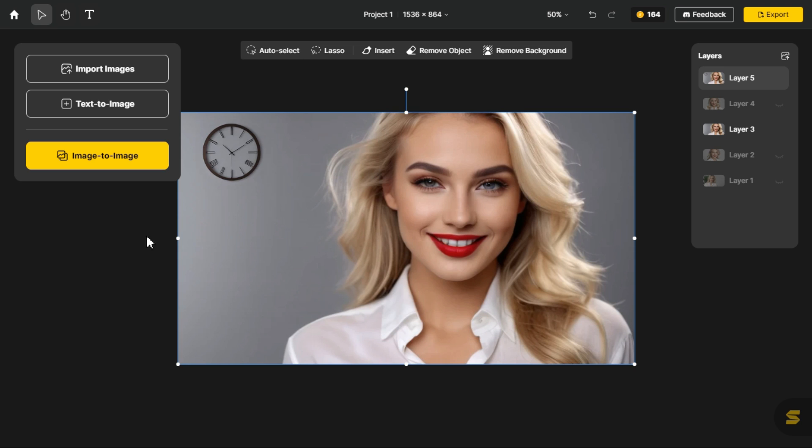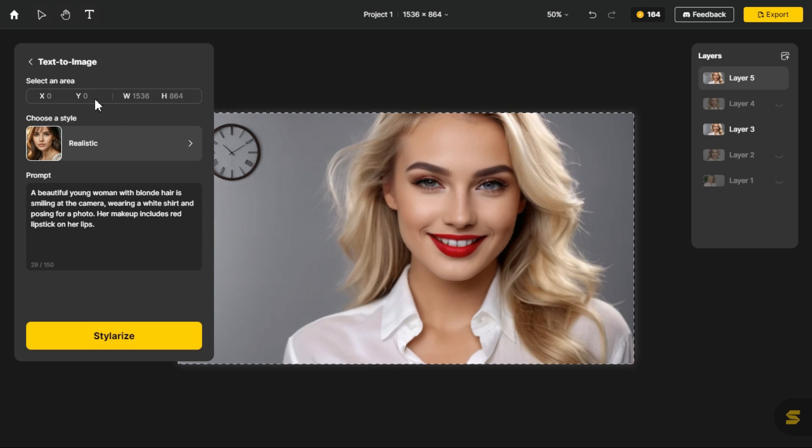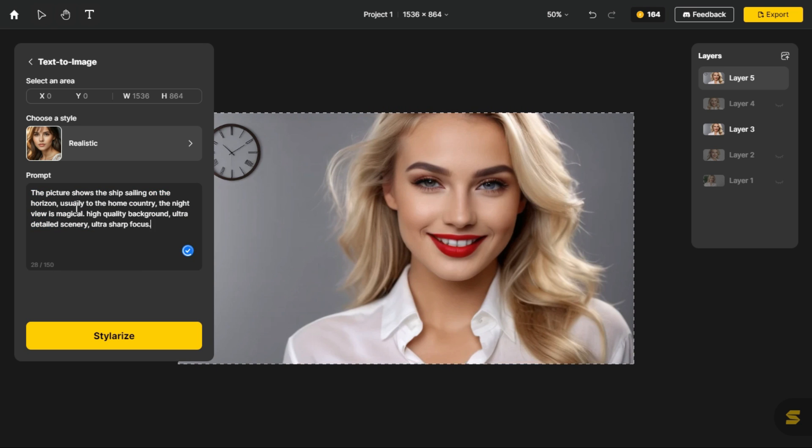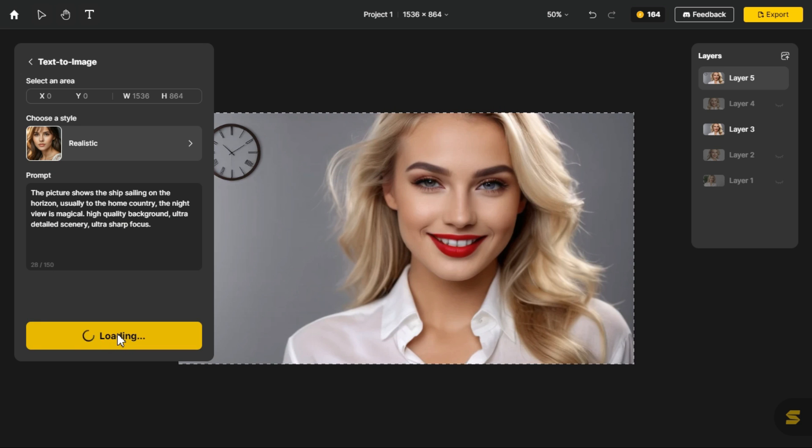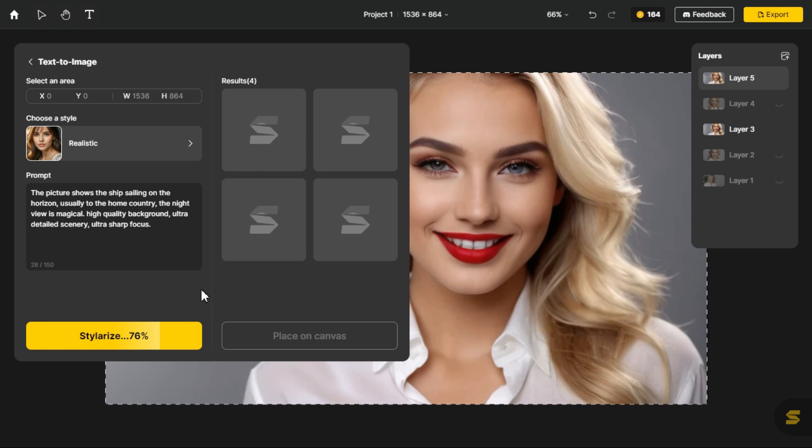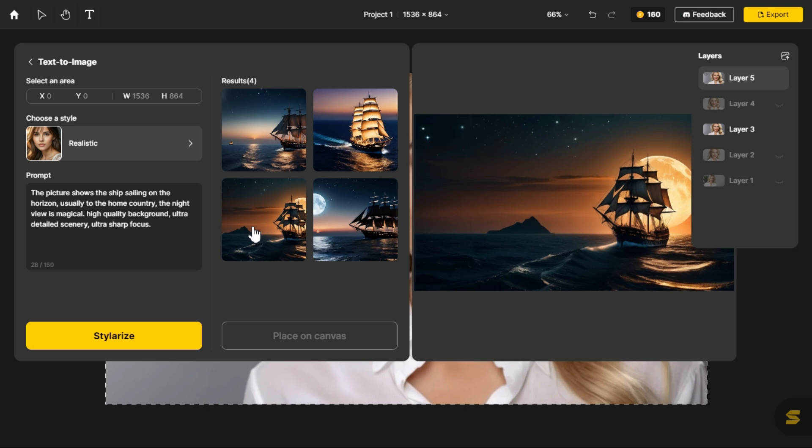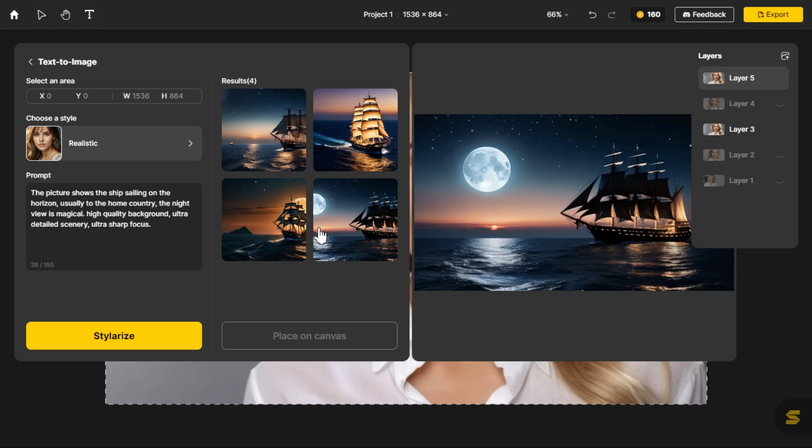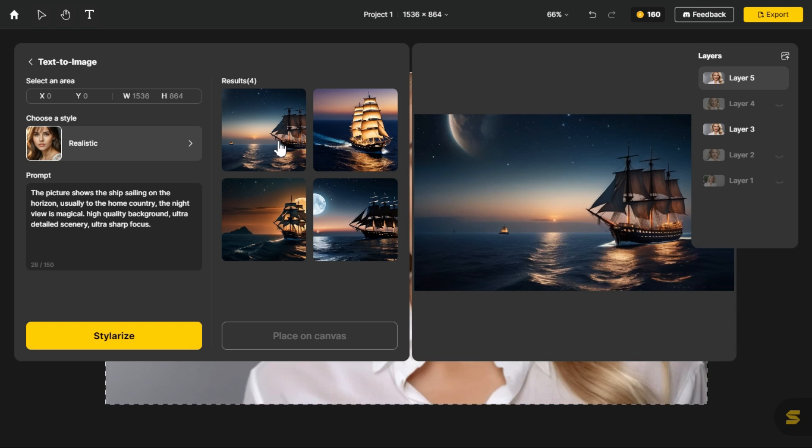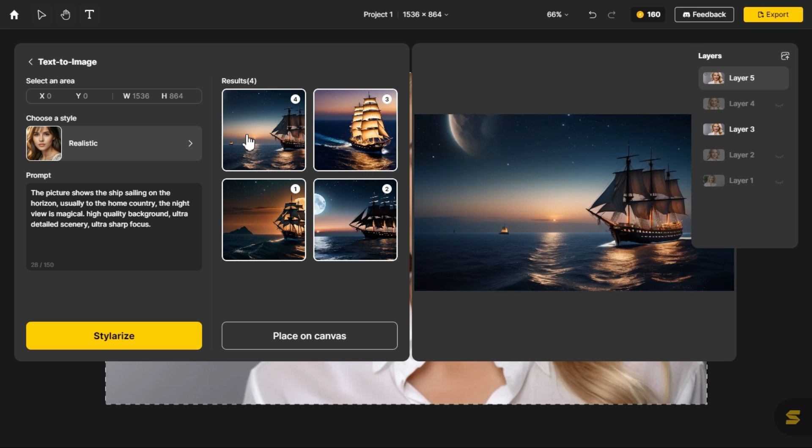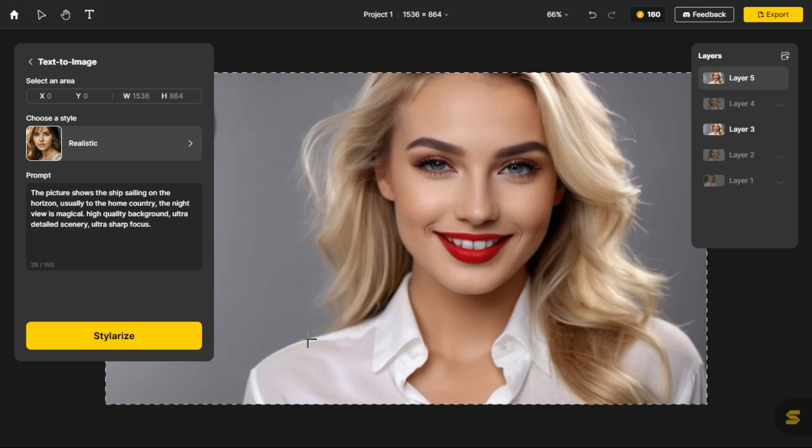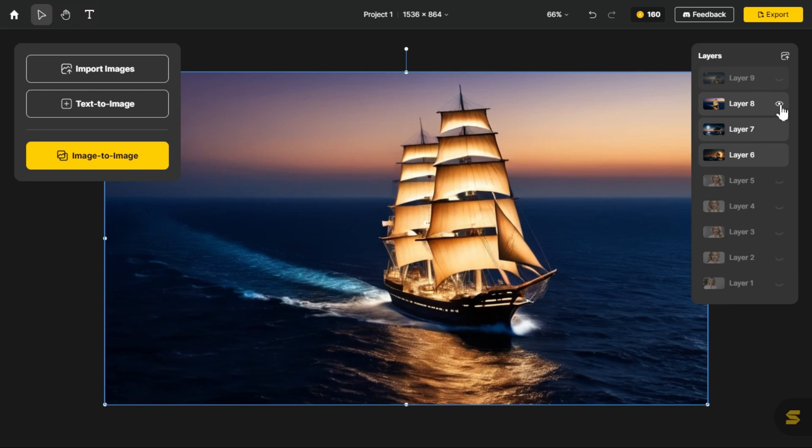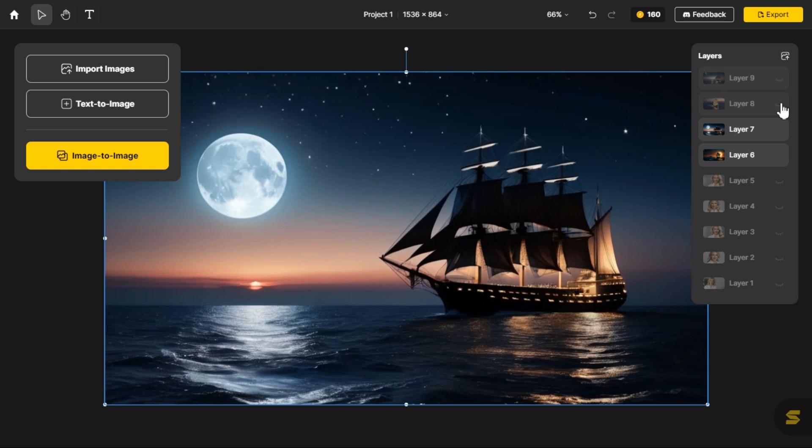Now let's try another text to image with new prompt, and see what kind of result this time it provides. After pasting the prompt in the prompt box, we click on the stylize button. Oh, look at that, what excellent images it has generated. I select these 4 images, and click the place on canvas button. You can see that we have all 4 images in the form of layers.